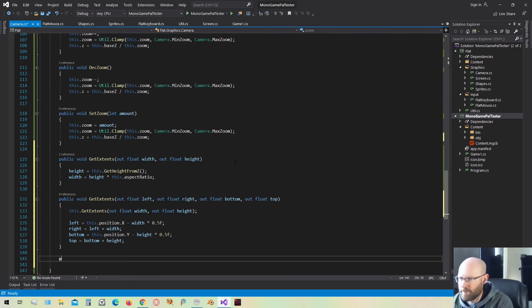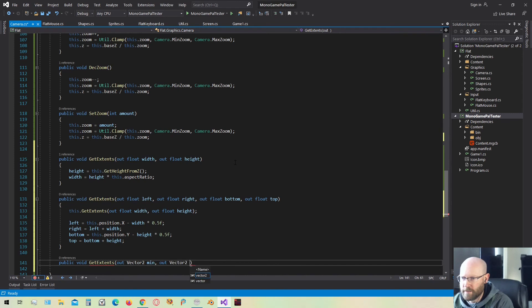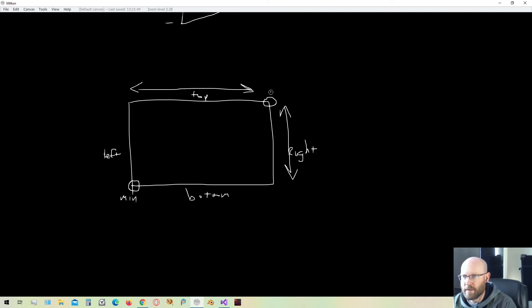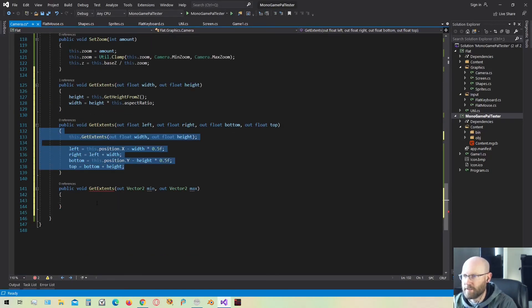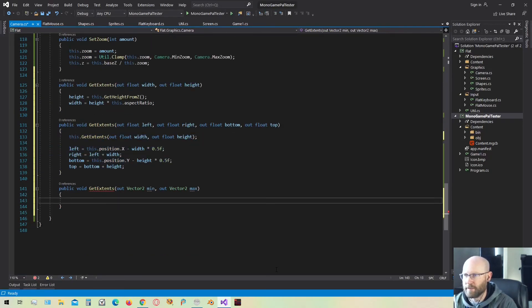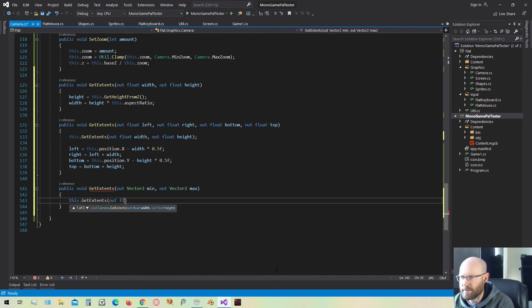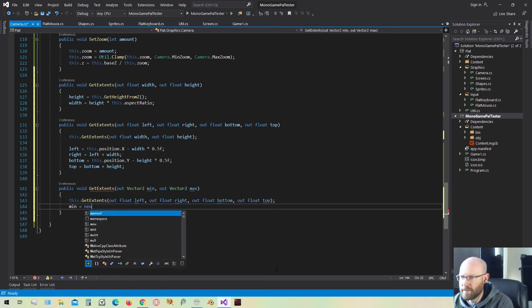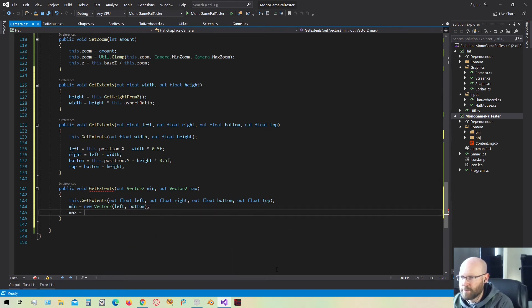I want one more function. Let's get extends. And this is going to pass it out in the form of a vector. I'm going to have a vector minimum and a vector max. And what that'll be is these two points here to define our rectangle. So this will be the min, and this will be the max. And now that we have this function defined, this one will be very simple to create as well. We will get the extents, but this time we're going to pass out the left, right, bottom, and the top. So then the min is simply going to be the left and the bottom. And the max will be the right and the top.